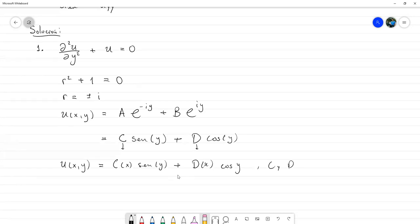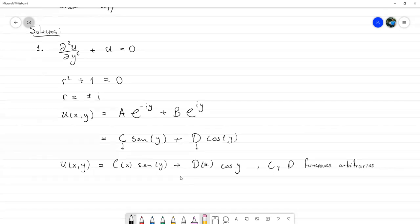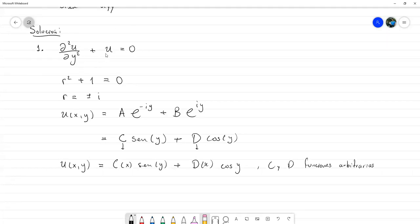La situación es que así la resolveríamos si solamente dependiese de y. Pero como también depende de x, eso significa que el único ajuste que hay que hacer es que estas constantes son en realidad funciones de x. Así que la ecuación debería quedar expresada como c(x)·seno(y) + d(x)·coseno(y), con c y d funciones arbitrarias. No haría falta pedirles que fuesen diferenciables porque en ningún momento las vamos a derivar; aquí pueden ir funciones arbitrarias y seguirían satisfaciendo esta ecuación diferencial de forma general.